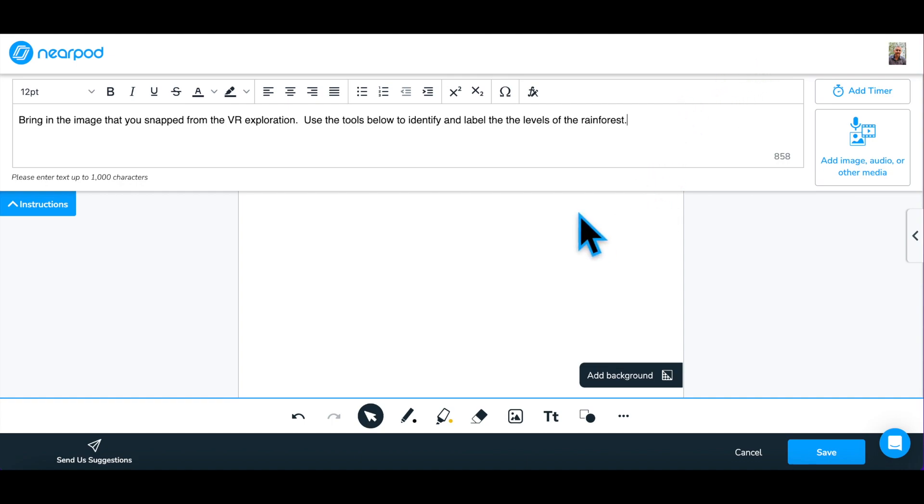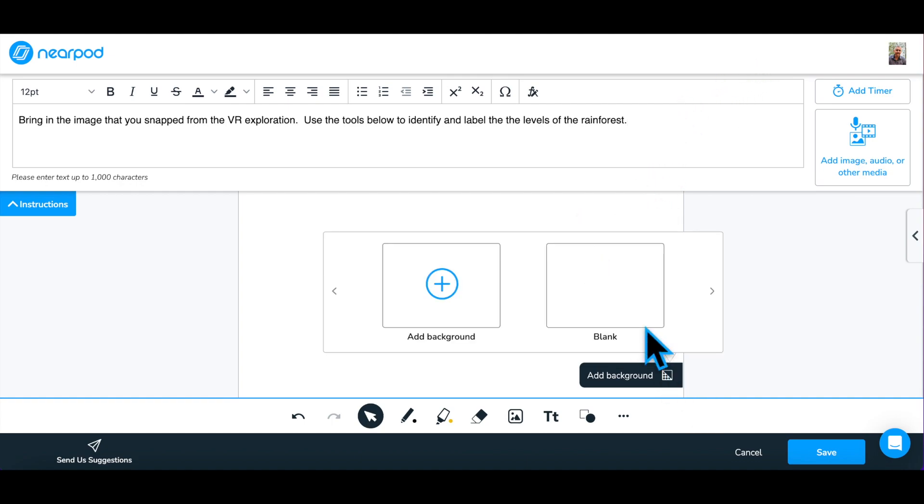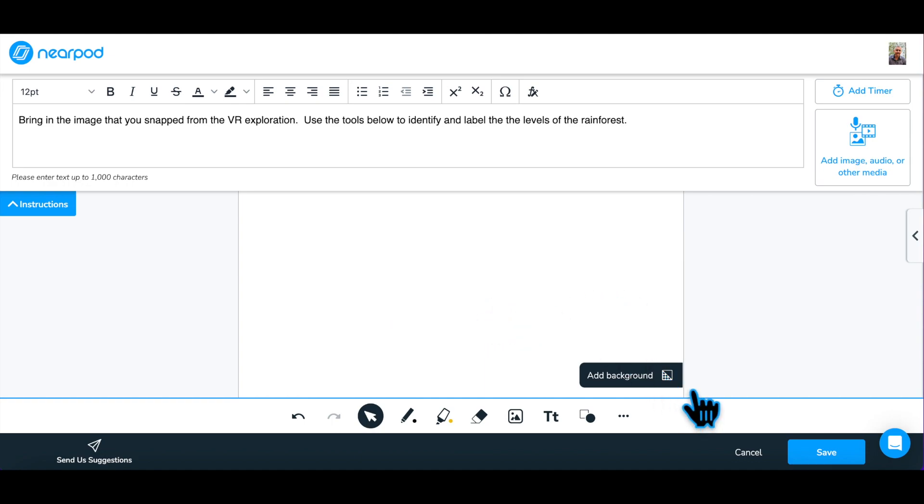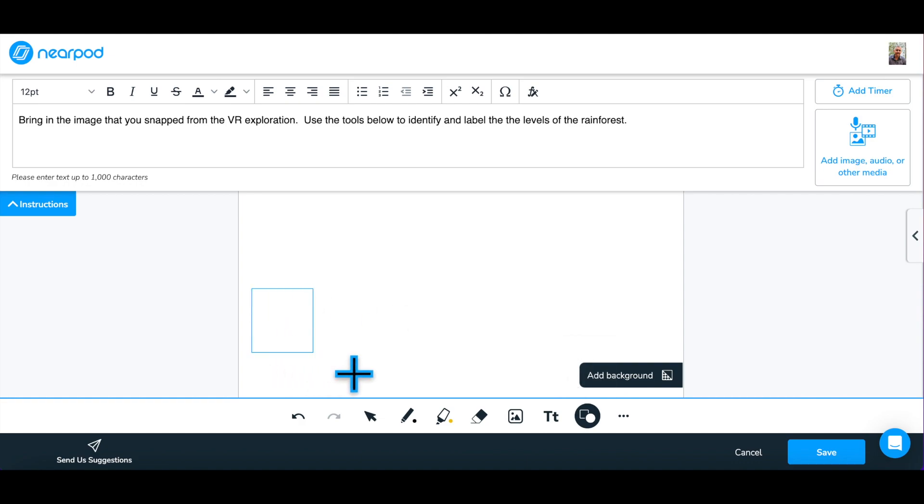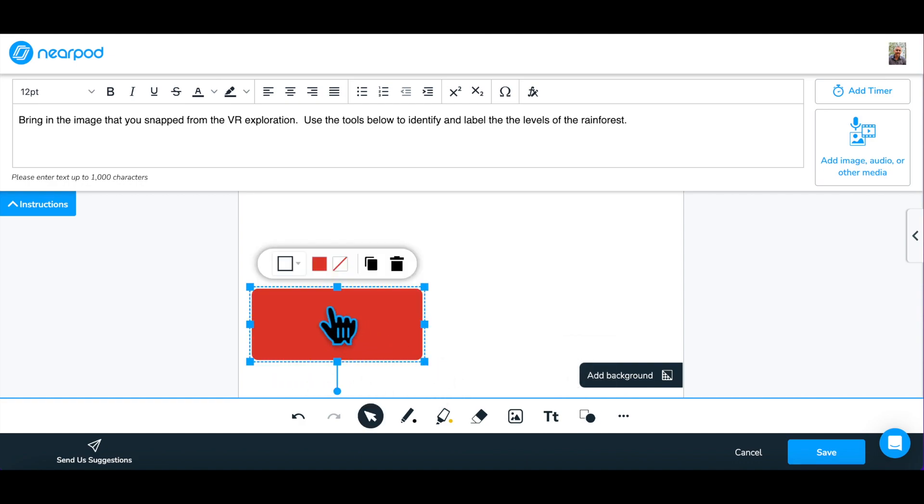Step 2: Determine which of the additional options you would like to use. Add a background or add visual cues to the workspace for your students.